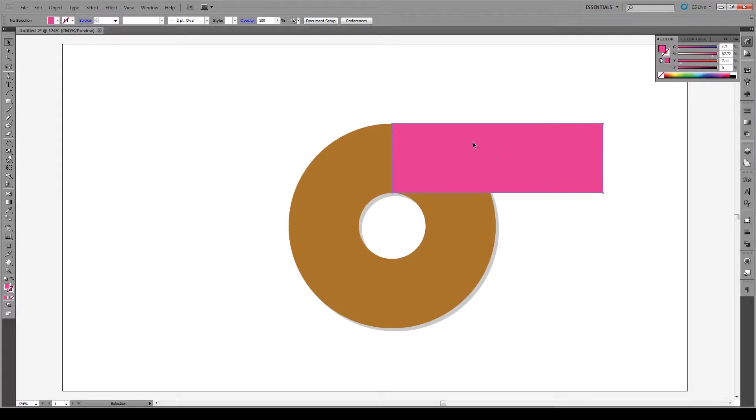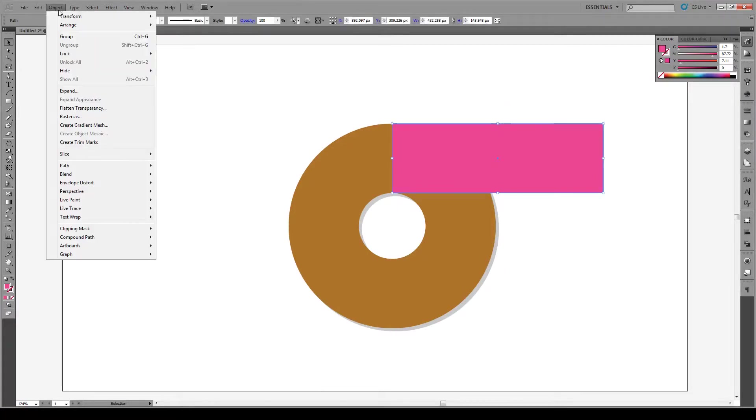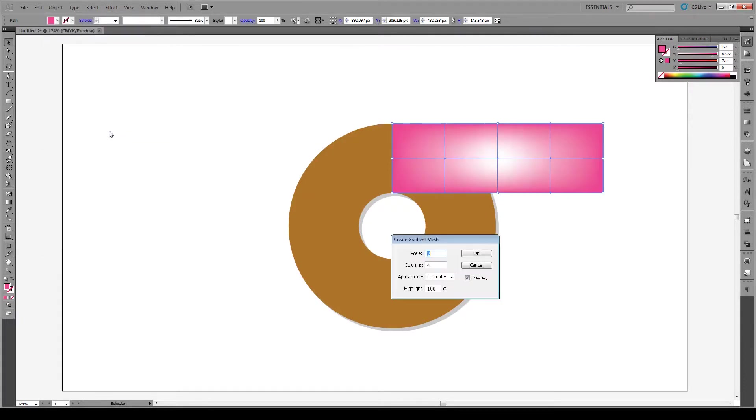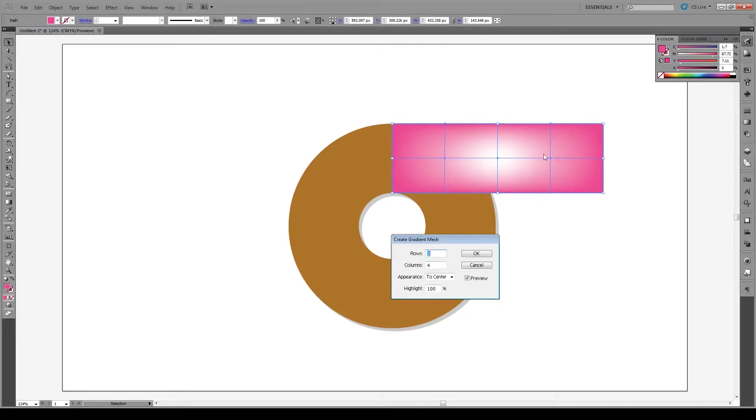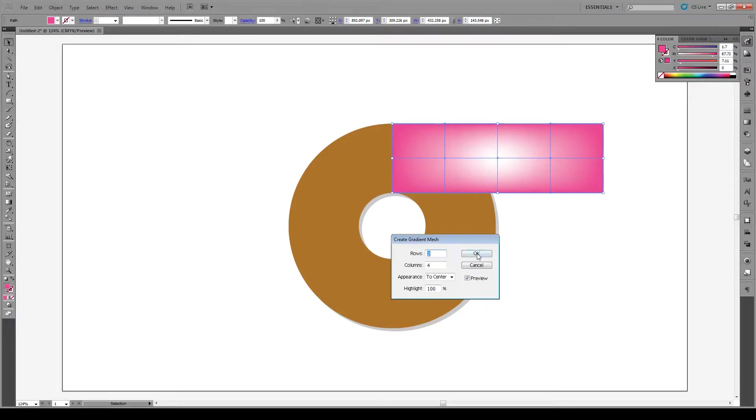With that selected, we go to object, create gradient mesh right here, and we're gonna divide it into two rows and four columns. This will correspond to the center of our donut. We'll wrap it around, and each one of these will correspond to one of these corners right here. We want the appearance to center with a good highlight.